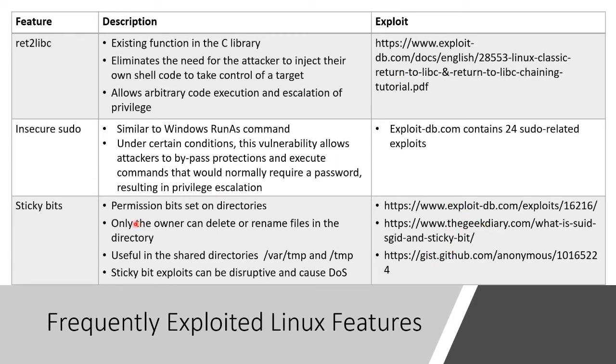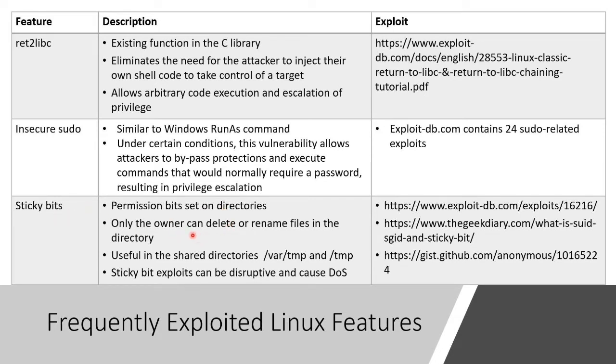Another one is something called sticky bits. These are permissions that are set on directories. And the sticky bits say only the owner who created this directory could delete or rename files inside the directory, meaning the folder.